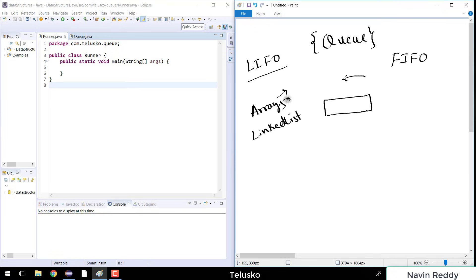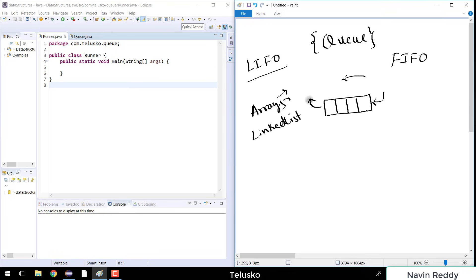With an array we can go with a flat array or a circular array, but we'll see the difference. Let's have an array of size 4 where you can have 4 elements. In this array you'll have two ends — the end from where you will insert the value and the end from where you will take out the value.